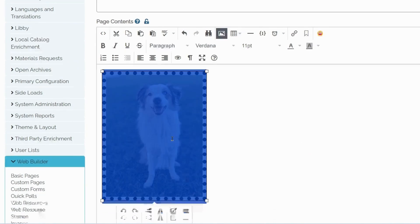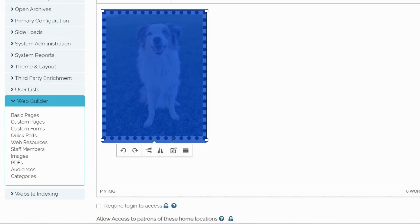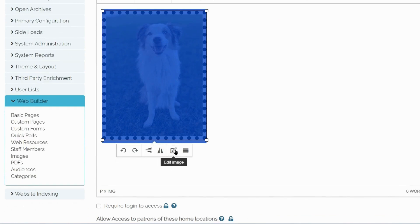When you click on the image, you will see some additional options. For example, how to rotate, flip, or edit the image as well.